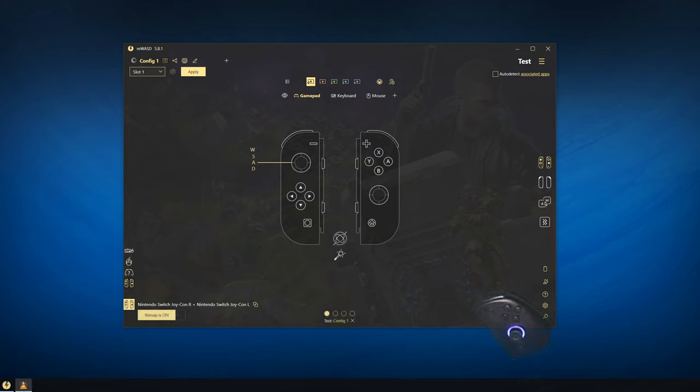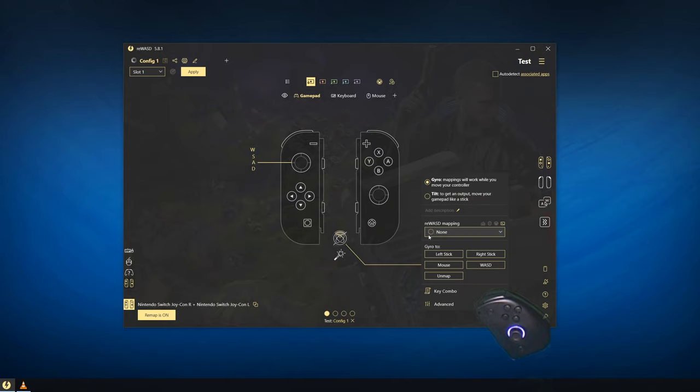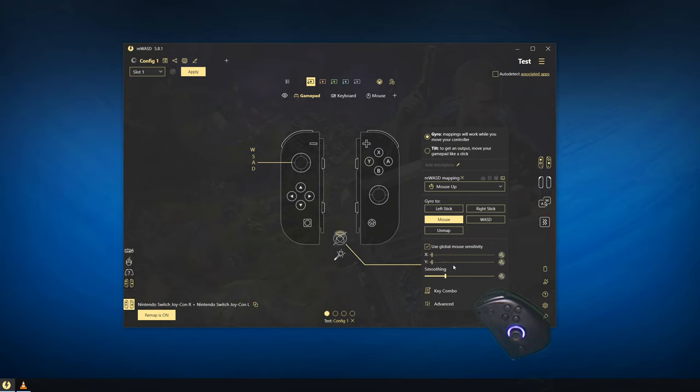To enable gyro on a config, click the gyro icon in the middle and then you can quickly map it to the mouse or any of these other options. Once you've done that, click Apply and the Joy-Con's gyro will start working immediately.